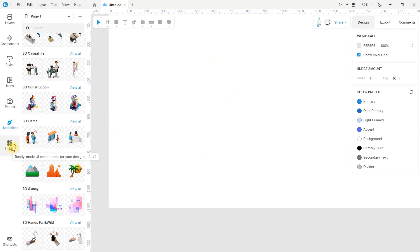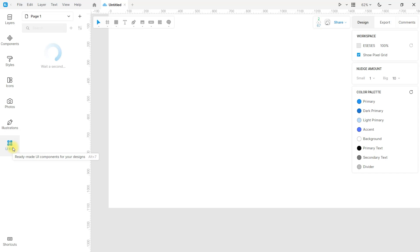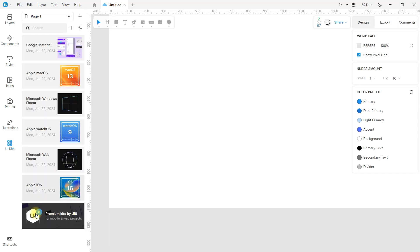Now I will show you the UI Kit section. Here you can see several options — it's up to you if you want to explore them. For now I will not talk much about this topic; I will do it in another video.